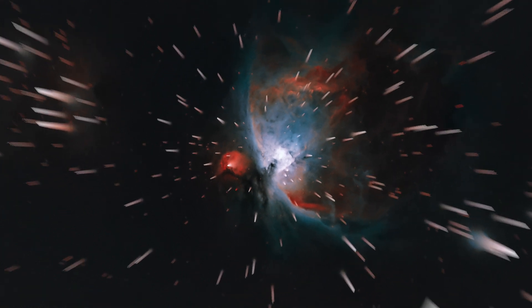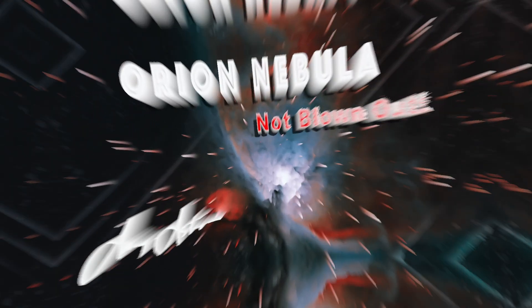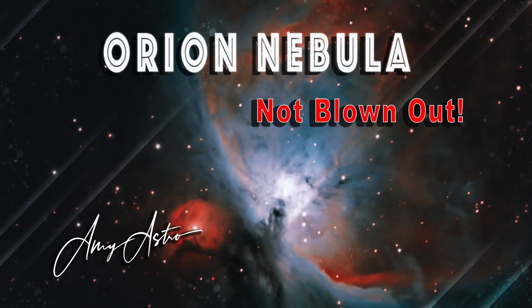Stay tuned as I show you how to not blow up, oops, I meant not blow out Orion.